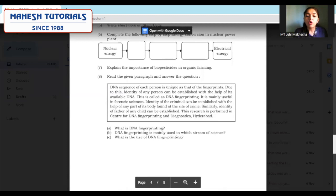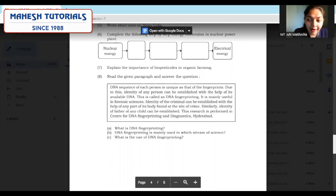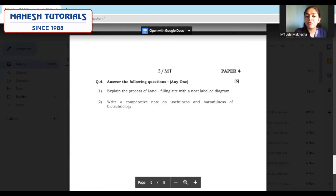Question 8: read the given paragraph and answer the questions — the easiest question you ever get in your papers. Read the paragraph, same as in language papers, find the answers and write them. One mark for each answer and you fetch three marks for the complete question. Moving further to question 4 — answer the following last question for five marks.